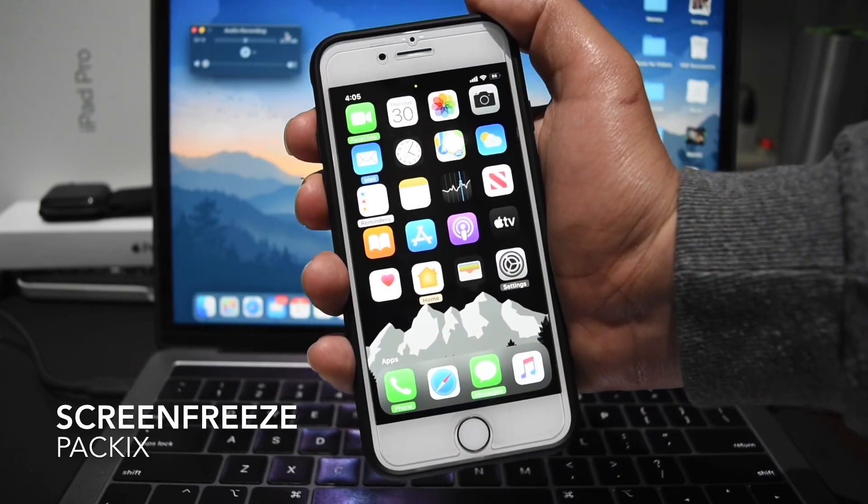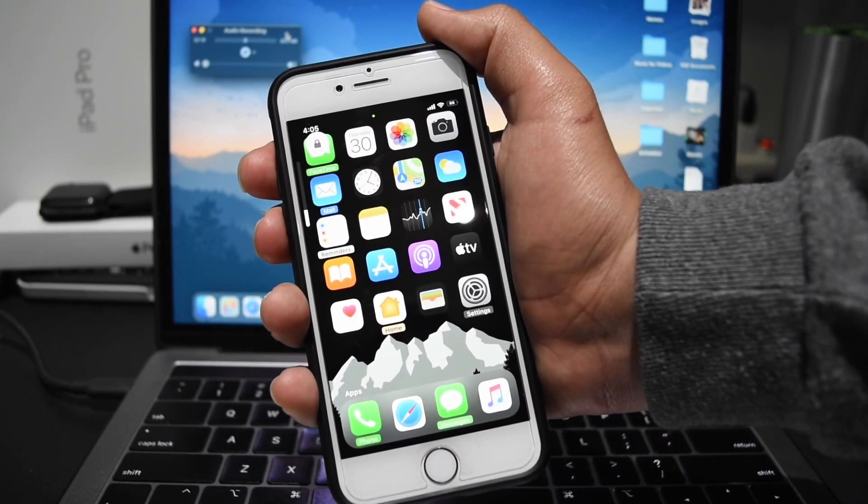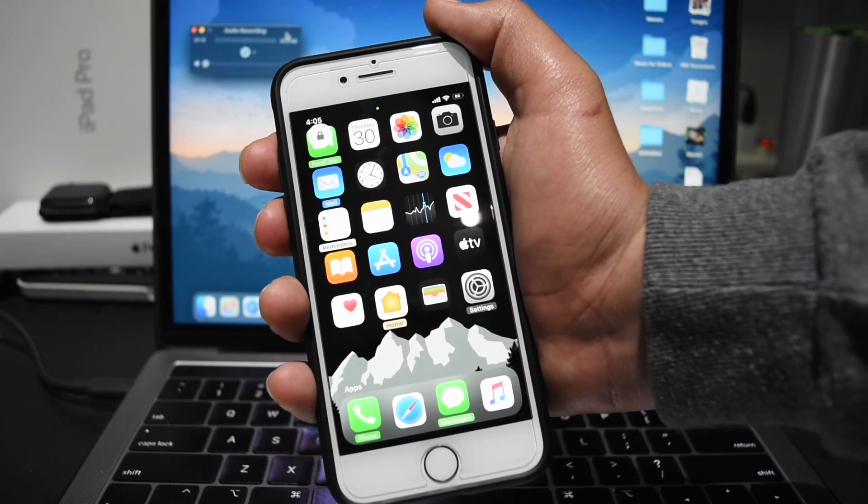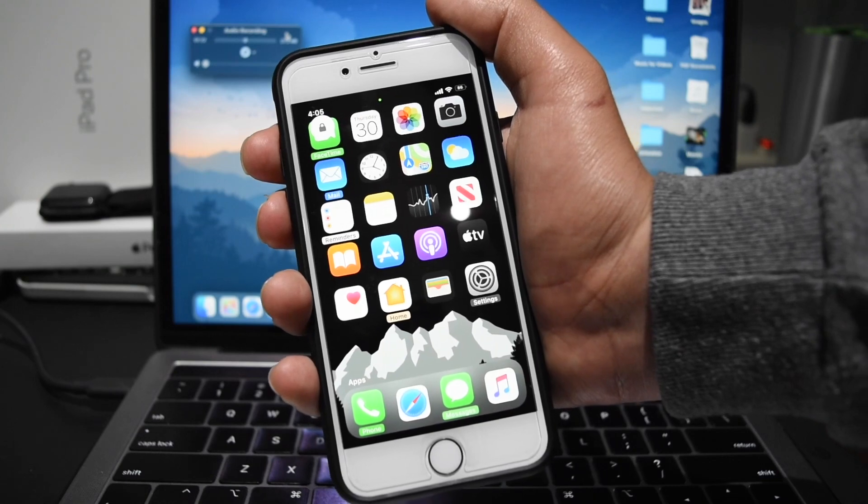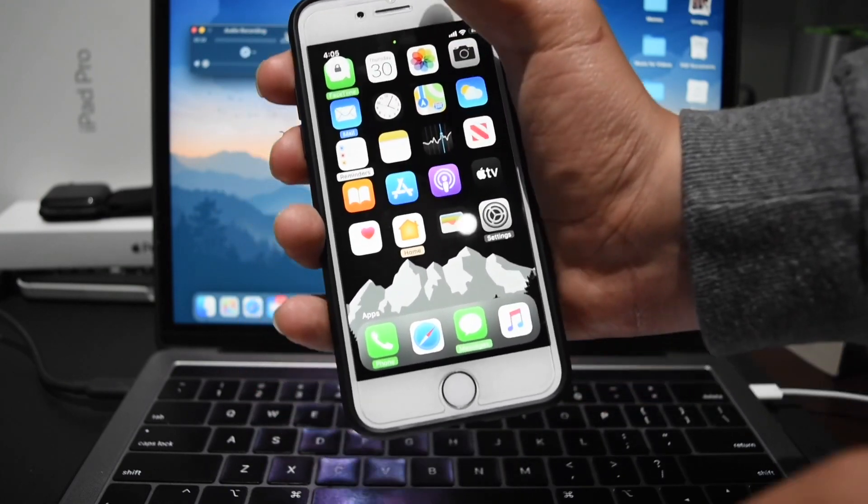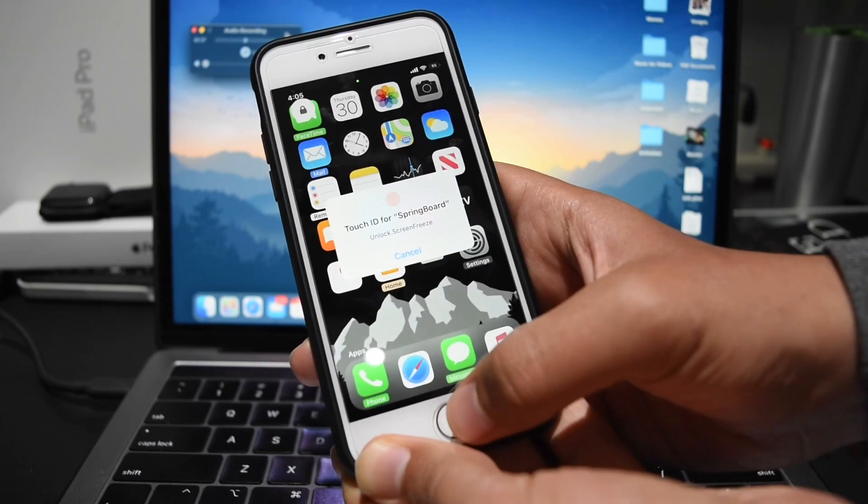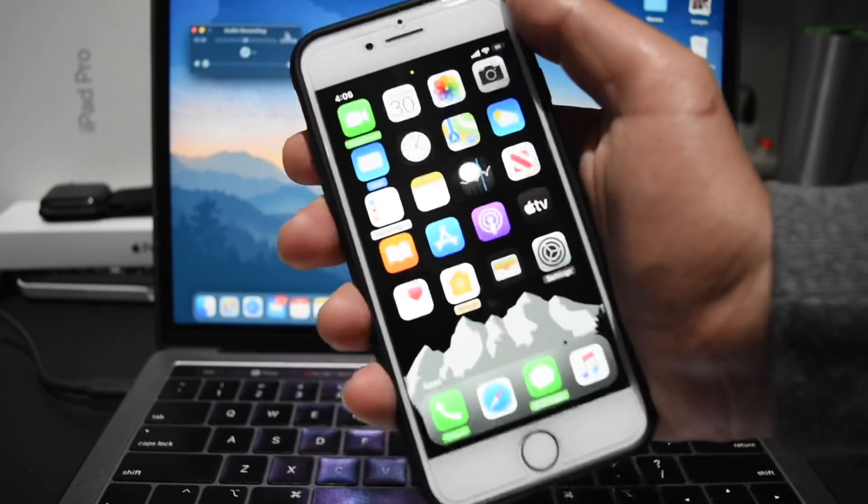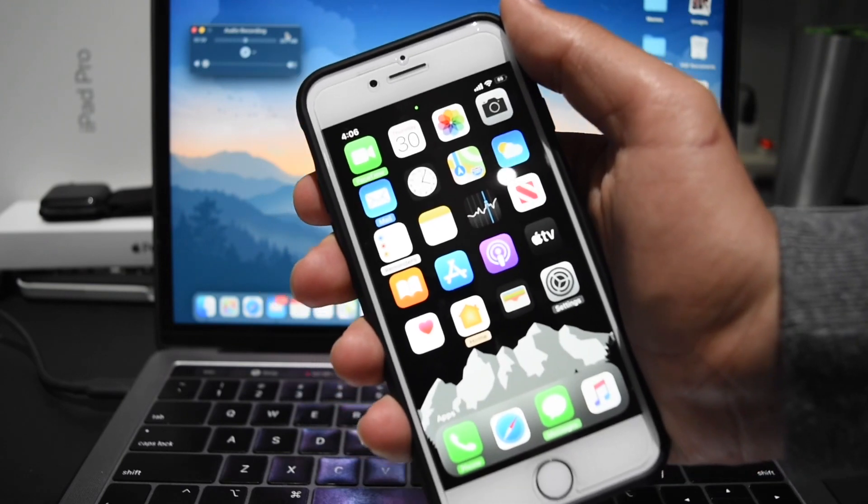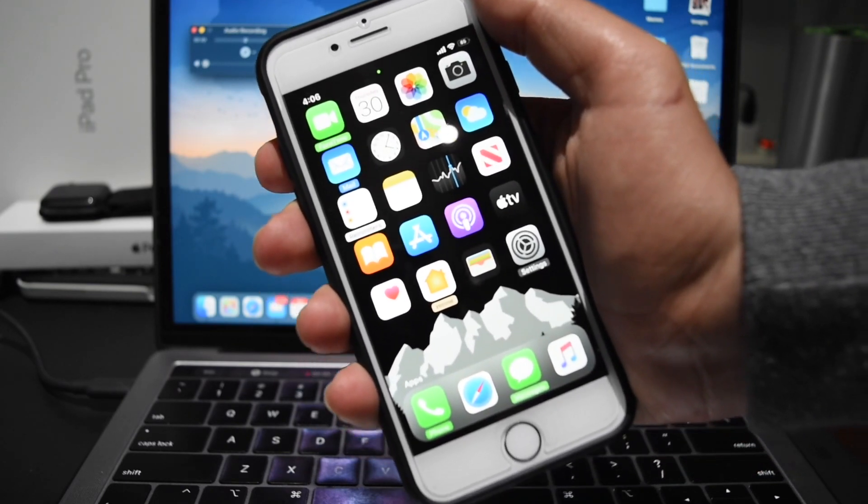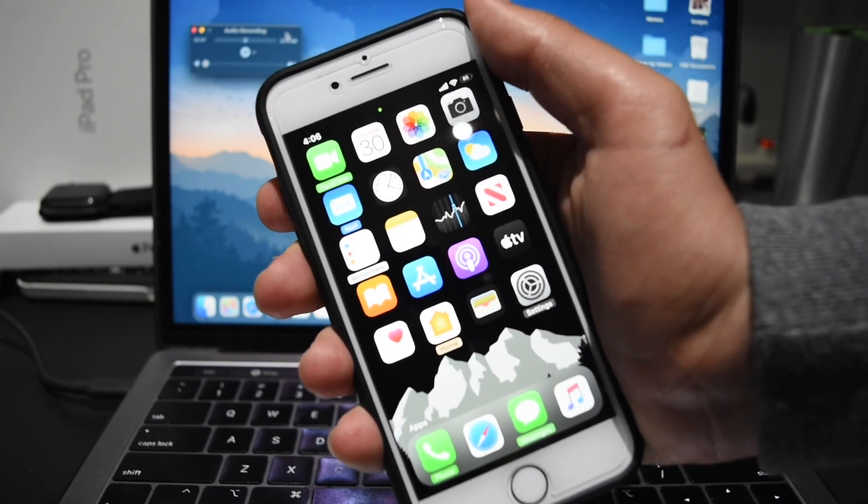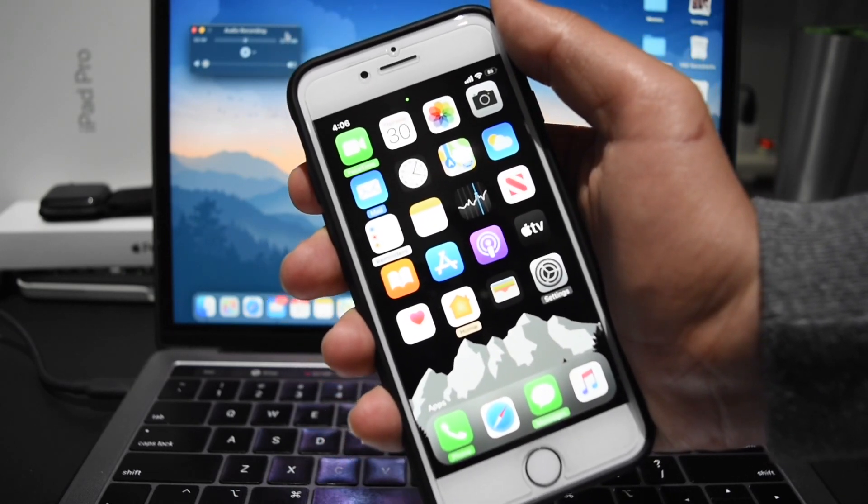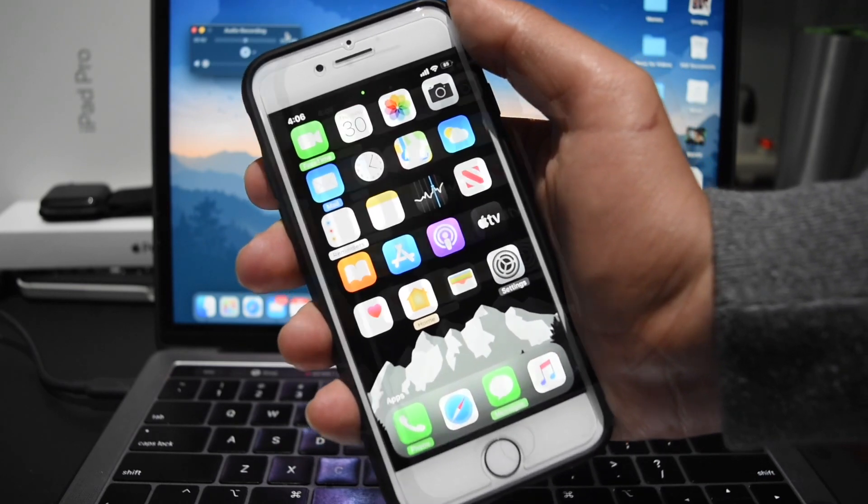All right, so the next tweak is called ScreenFreeze and this essentially allows me to completely lock my phone screen with a shortcut, just like that. So if I want to hand my phone to somebody but I don't want them scrolling, I can just lock my screen and they can't do anything. To get out they just click my home button and authenticate with my Touch ID or passcode. ScreenFreeze is actually a free tweak, it's pretty cool, developed by a developer that I'm working with to develop a tweak that I designed.